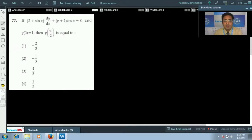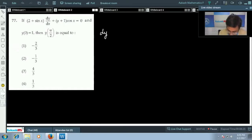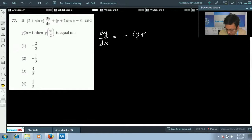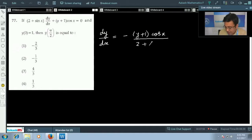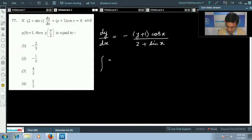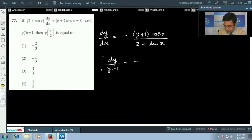Next is question number 77 — a differential equation is given, with y = 1 when x = 0, and we need to find y when x = π/2. We rearrange the equation and write dy/dx as −(y + 1)cos x / (2 + sin x). We convert this to variable separable form: dy/(y + 1) = −cos x dx / (2 + sin x).